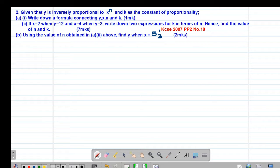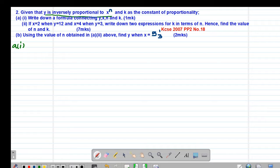We are given that y is inversely proportional to x to the power of n, and k is the constant of proportionality. In part a, roman 1 of the question, they want us to write down a formula connecting y, x, n and k. Remember, whenever we talk of inverse proportionality, it simply means you are going to take 1 divided by the second quantity that you are given.